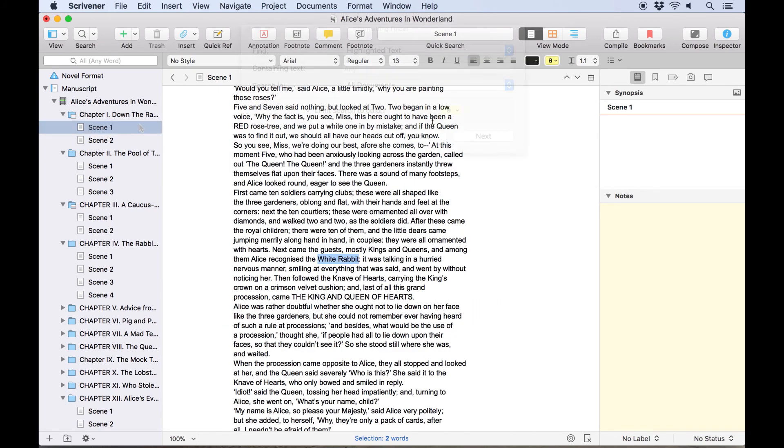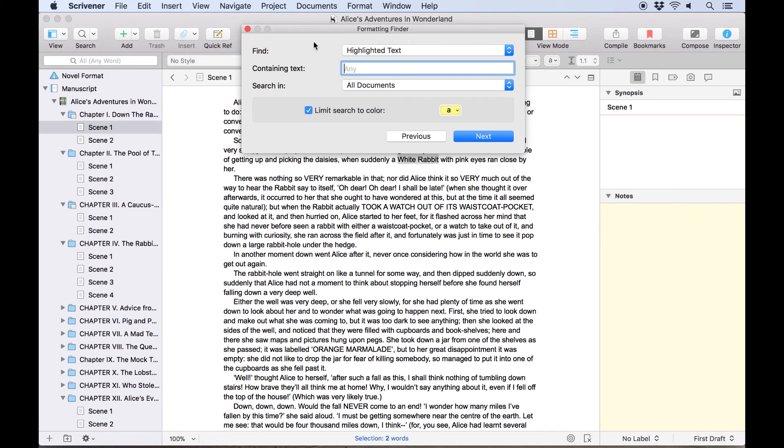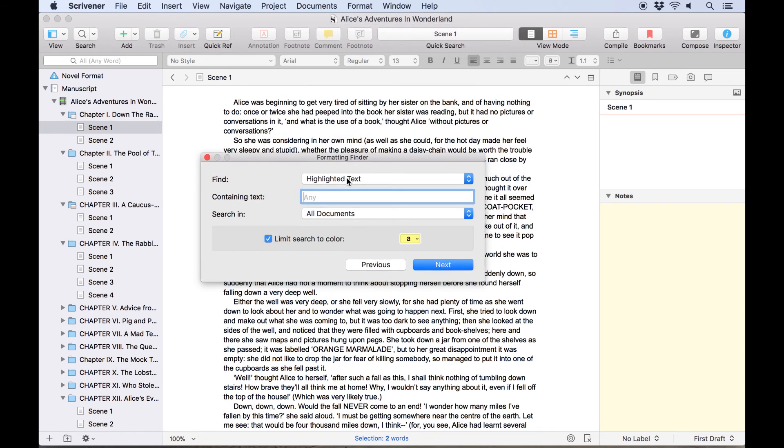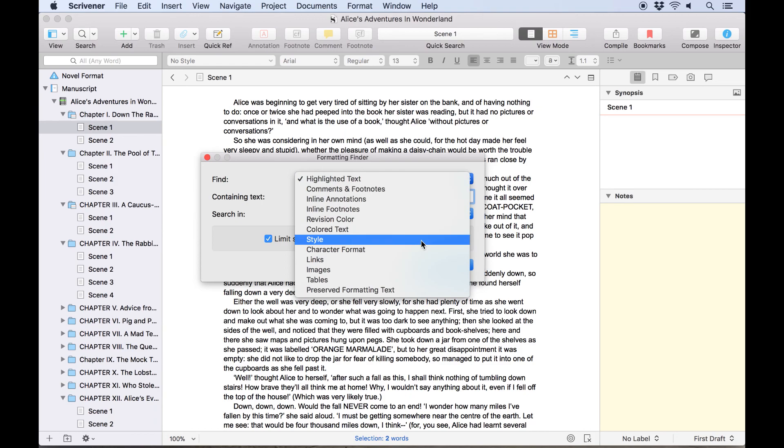Scrivener has other search tools such as find by formatting which allows you to search for text with specific formatting, but these are worth exploring for yourself or with the help of the Scrivener user manual.